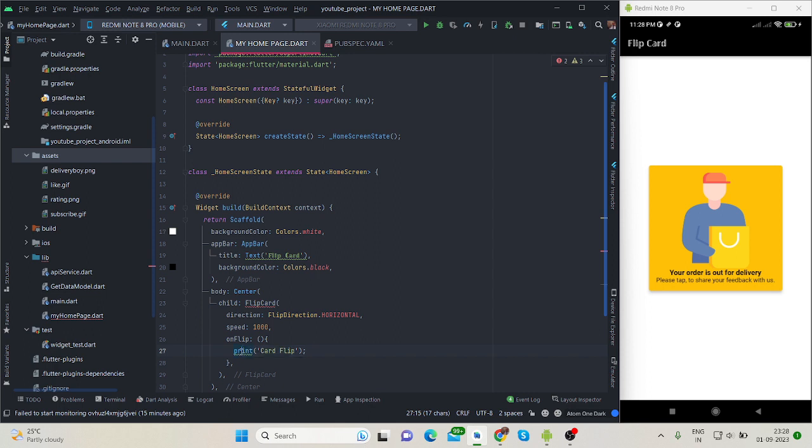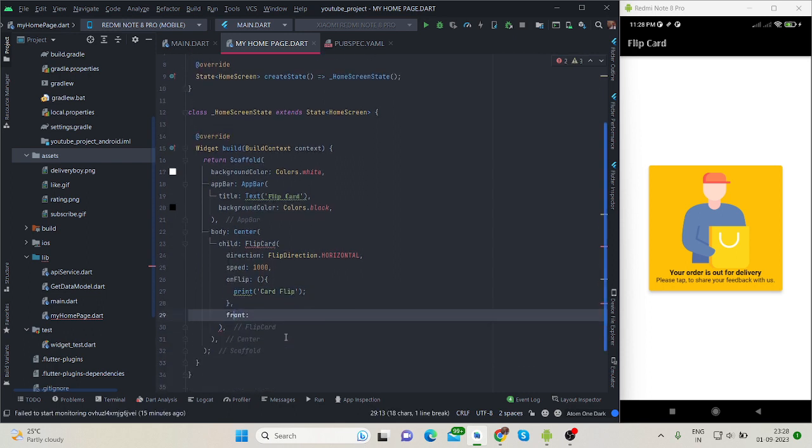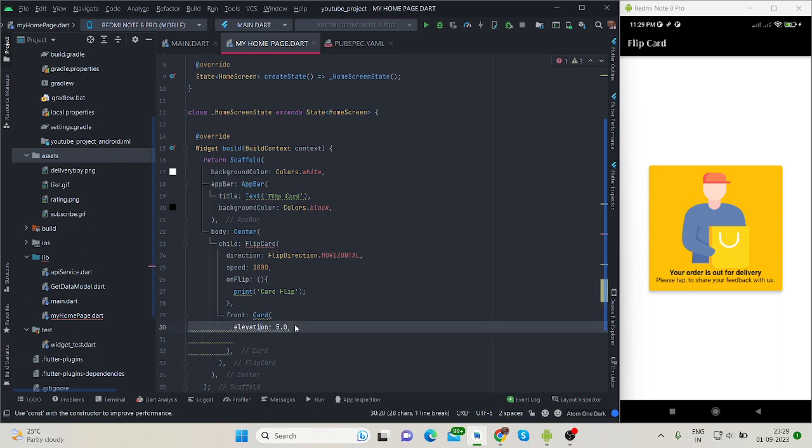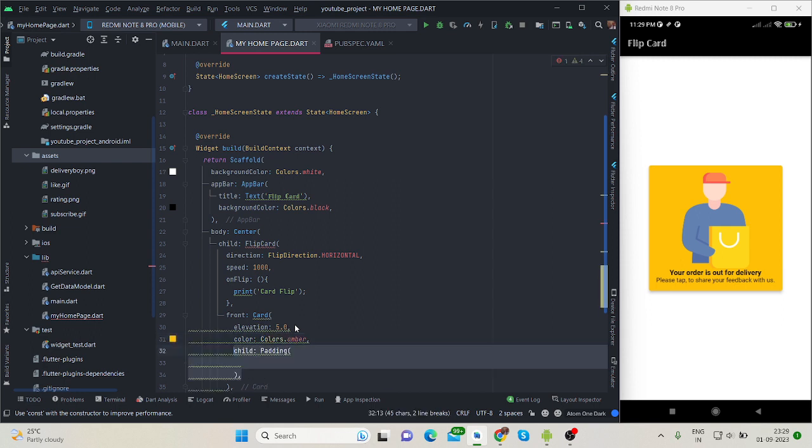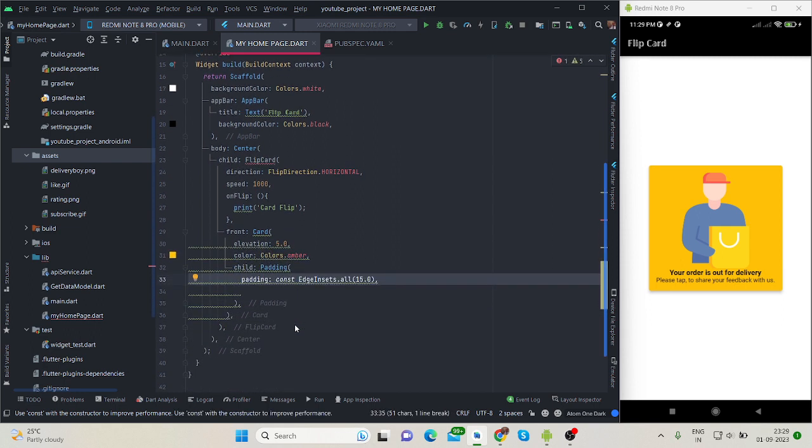Then front, in this front I am taking card, elevation of 5, color will be amber, and padding of 15.